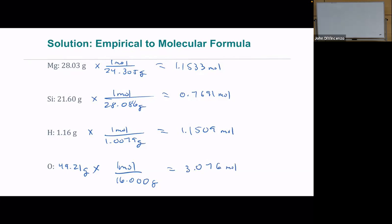We need four significant figures — that's all we need, and that's fine because we have four for one and five for others. They all have at least four sig figs to start. Now that's percent to mass, mass to moles — and we're going to divide them all by the silicon value, since it's the smallest.